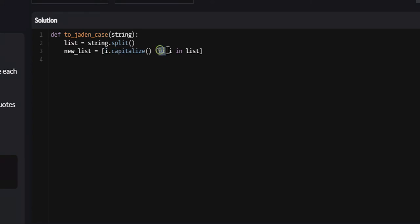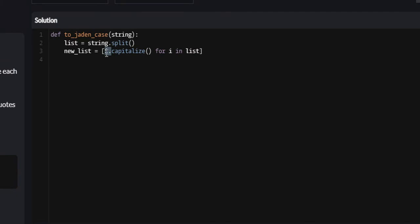And since we're using a for loop, we're just iterating throughout every single element in the list. And for every single element, we're capitalizing it into a Jaden case string. And then we're appending it to our new list by just putting it right here.